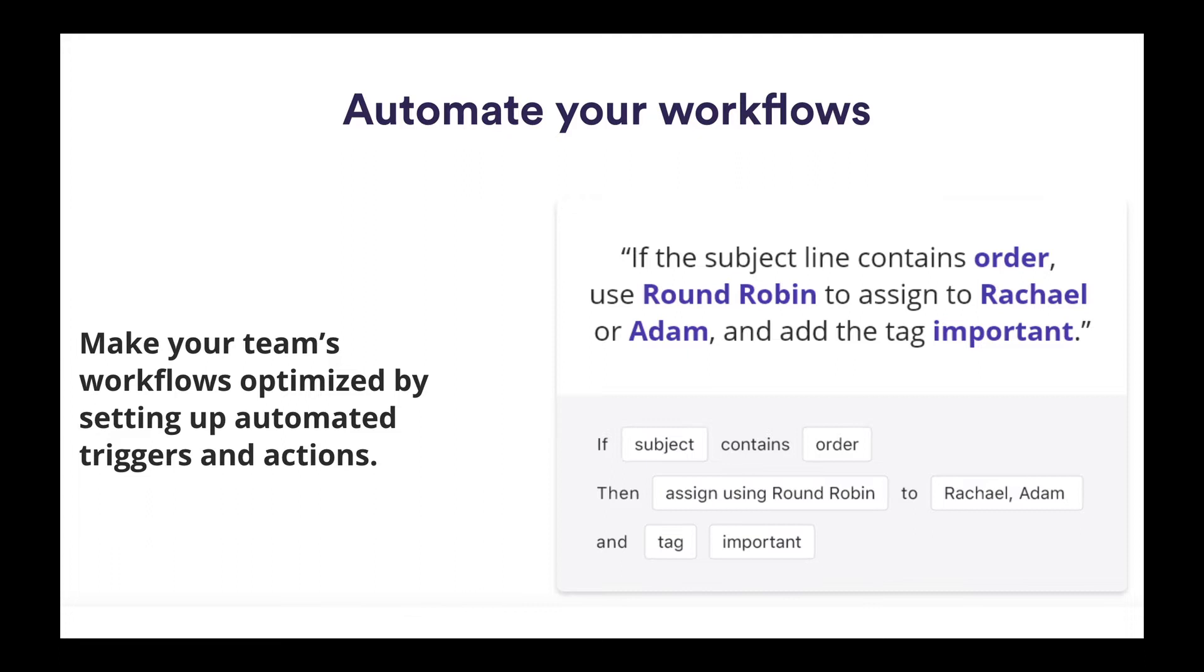Secondly, equality across the team. No more opportunities to cherry pick those good leads versus avoiding those challenging conversations.